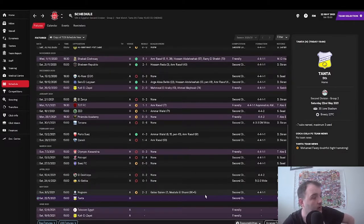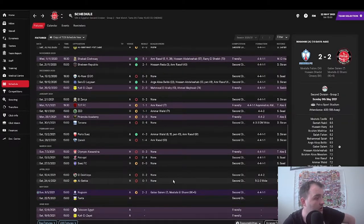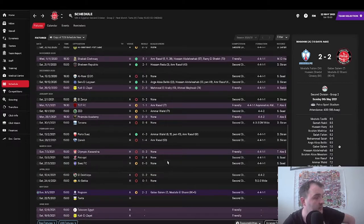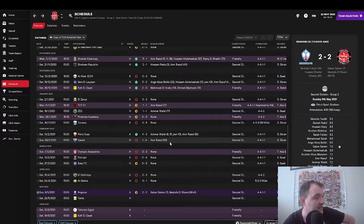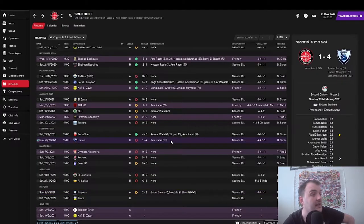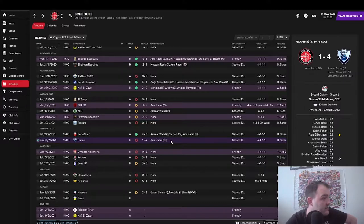And so what all those results mean is that we have gone 7 games without a win, which is very disappointing.